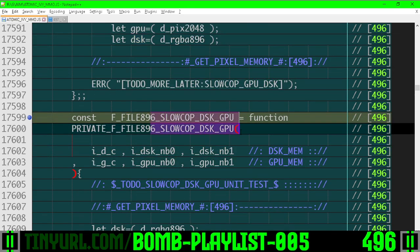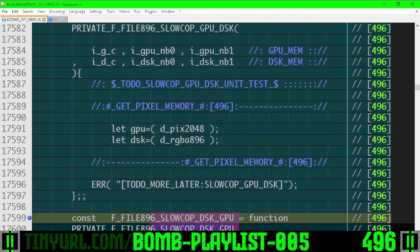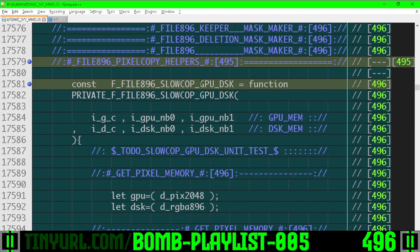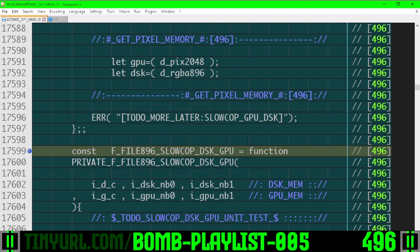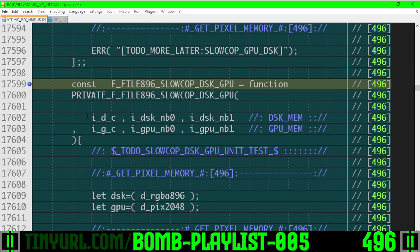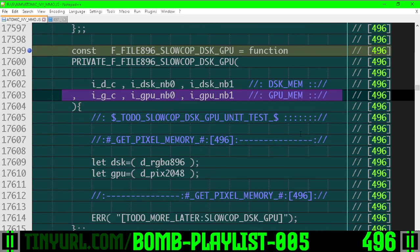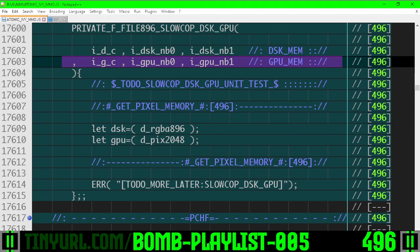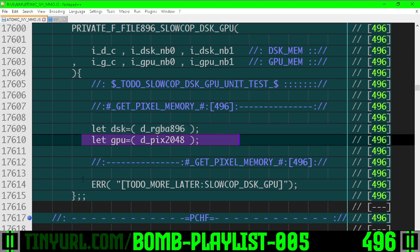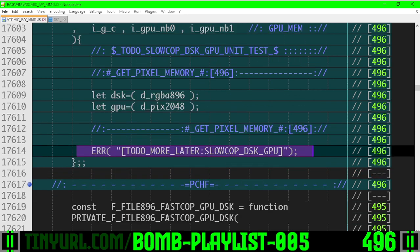Slow copy disk to GPU is the exact same thing as the other slow copy, but it goes disk to GPU rather than GPU to disk. So we have the disk memory selection here, the GPU memory selection here, and shorthand references to the disk and GPU memory here. We'll do the rest of the logic down here.